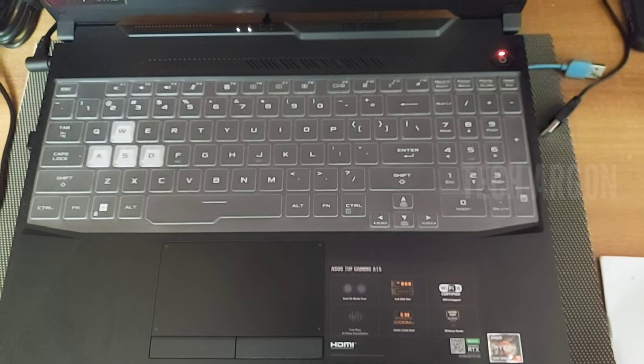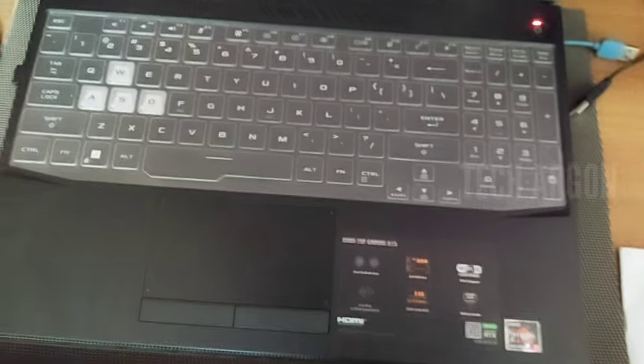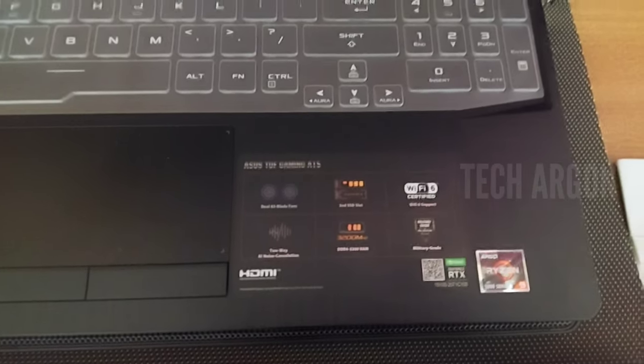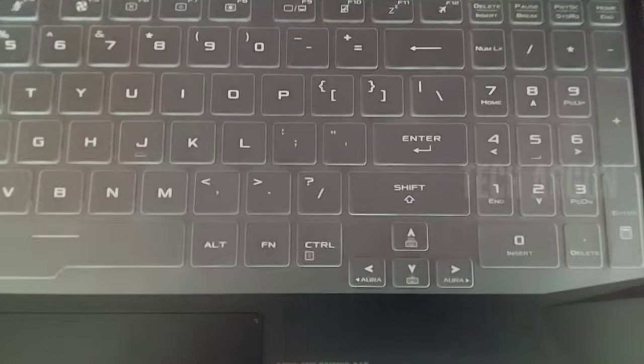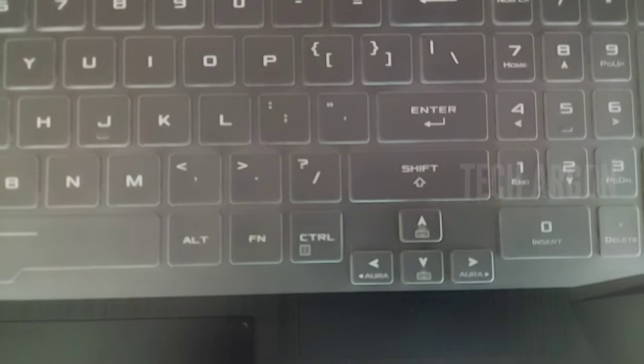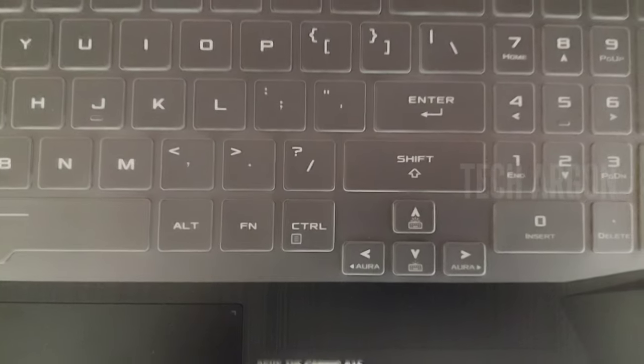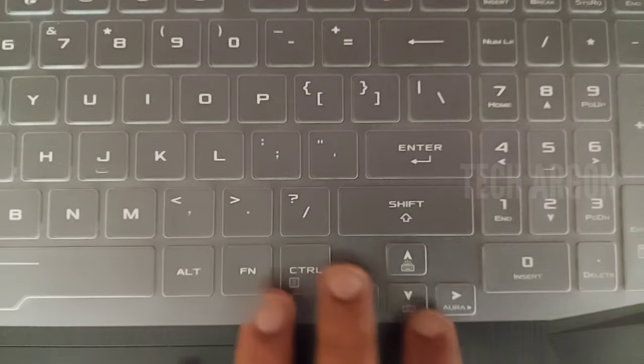In this video, I'm going to show you how to control RGB on ASUS Tough laptops. Here you can see I have an ASUS Tough laptop.